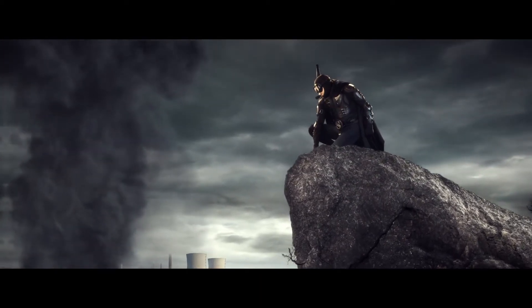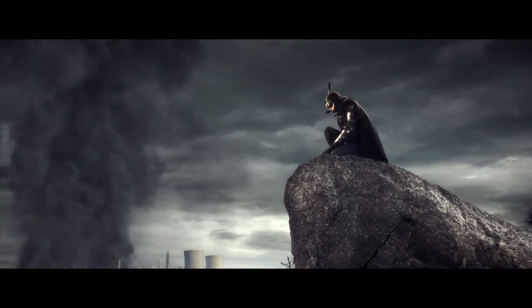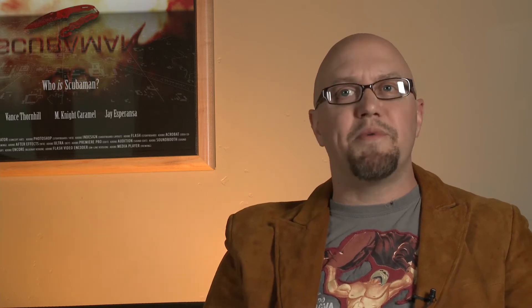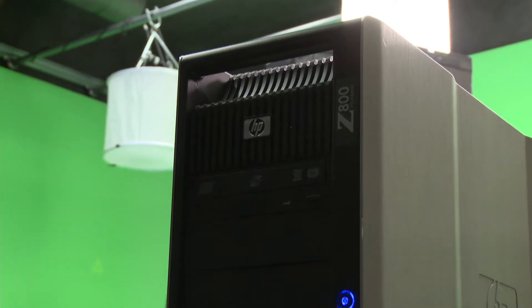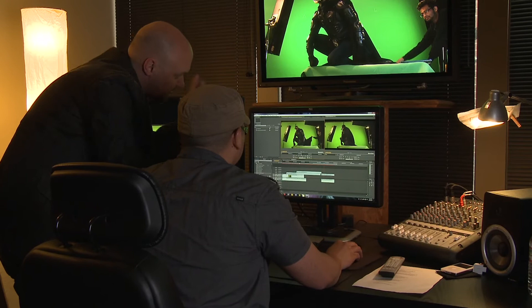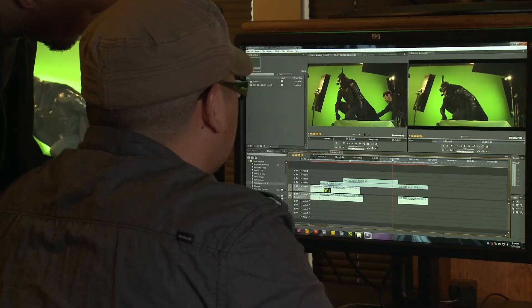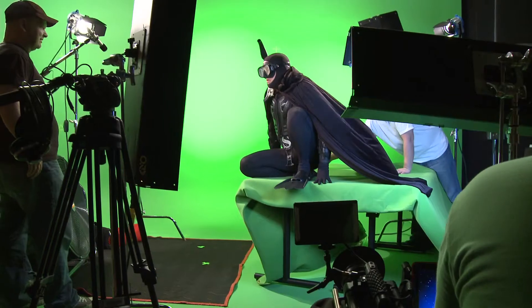I came up with the idea for Scuba Man while working on a documentary in the desert a few years ago, and unfortunately at the time we didn't really have the technology to pull it off. But recently we got a hold of an HP Z800 workstation, and using that and Adobe CS5, it completely changed everything.